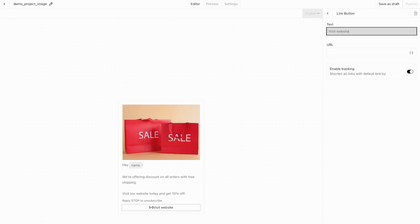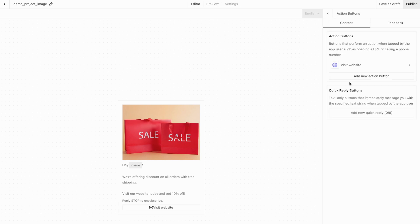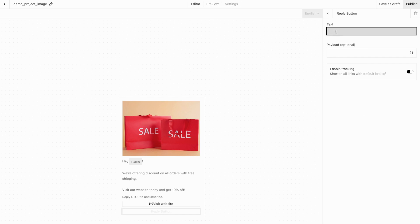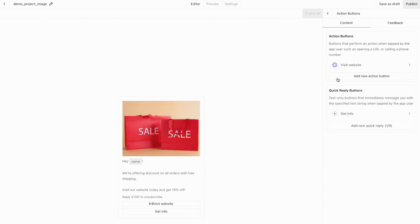Type 'Visit Website' for the text field and enter your URL. If you're using link tracking within Bird, you can enable link shortening — when this template is submitted to Meta, it will use the shortened link for tracking. Let's also add a Quick Reply button to help customers get more information easily. Select Quick Reply and enter 'Get Info'. When customers click this, it will send an incoming text message directly on WhatsApp.